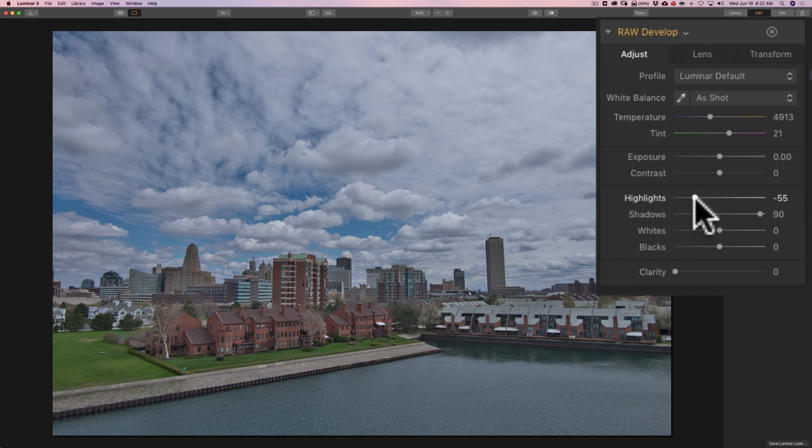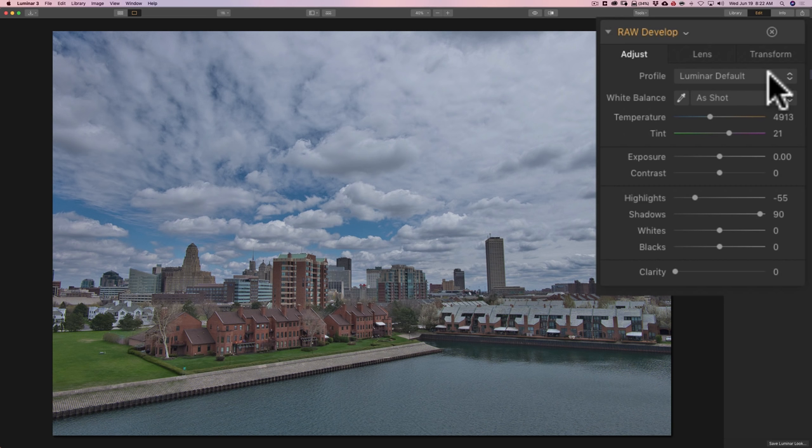Now, at this point, if I wasn't happy with the white balance, I'd come in and do something there, or if I wanted to try a different profile, I would. But I'm really happy with the Luminar default profile, and I think the white balance is perfect. So, I'm really not going to do anything there. I'm just going to set a white and black point.